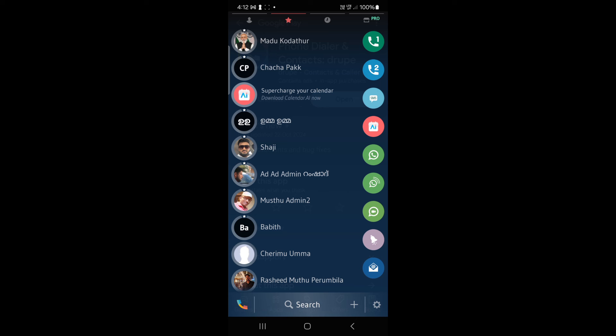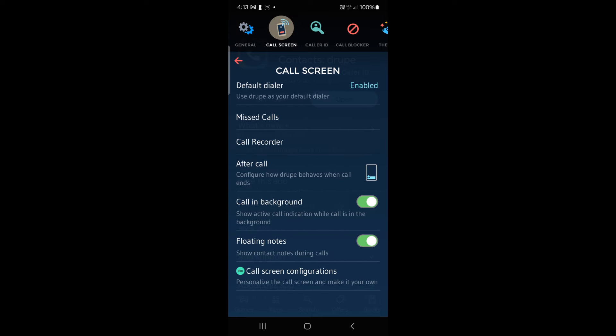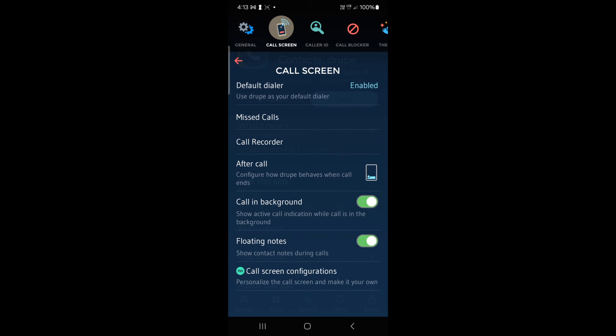We made a call. The settings are already there. You can check the dual SIM. You can enable the phone and go to the same code.